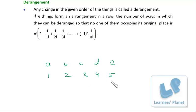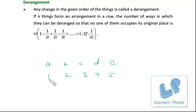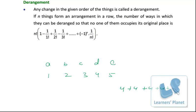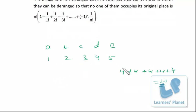Most students are getting the answer as 20. Their explanation is: since 1 should not be at the first place, there are 4 choices for 1; since 2 should not be at the second place, there are 4 choices for 2; similarly for 3, 4, and 5. So they say 4×5 = 20 ways. Now let me show you with a simple example why this reasoning is wrong — this is a really important concept and frequently tested.